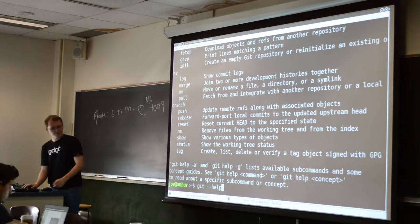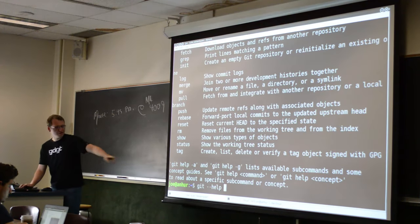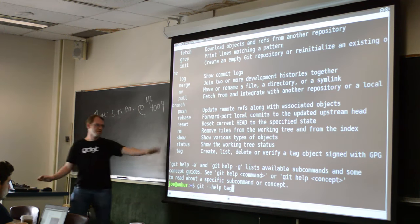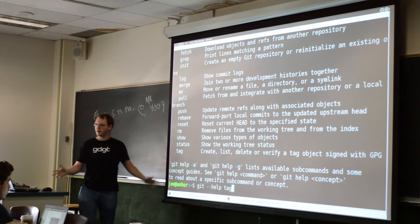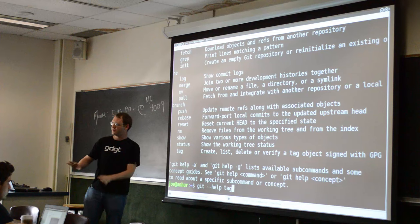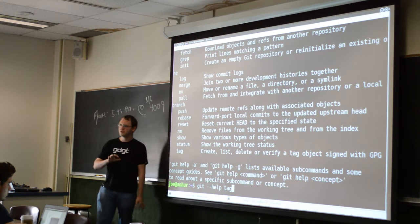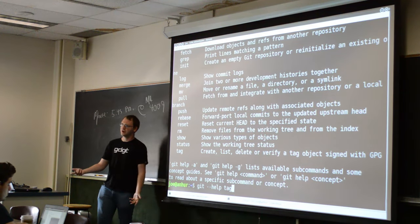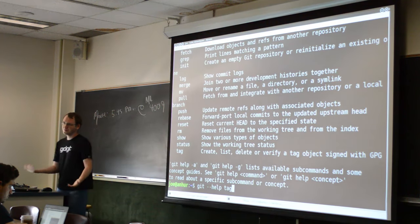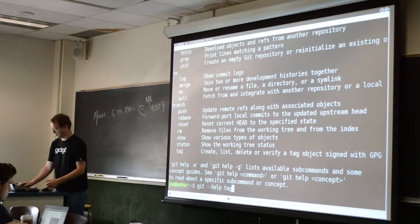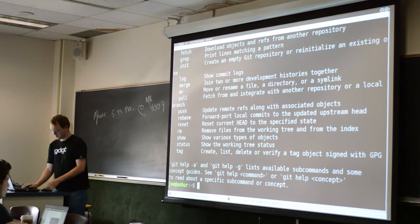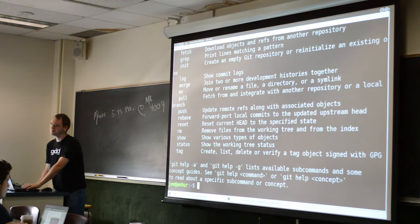But if you ever need help, 'git --help' and then one of these commands will let you see the documentation. If what I'm saying is confusing, you can also look for another description. There's been a lot of work to try to make this more user friendly. So I'm going to follow steps that are in the notes.